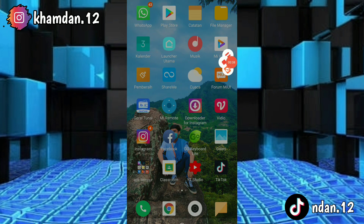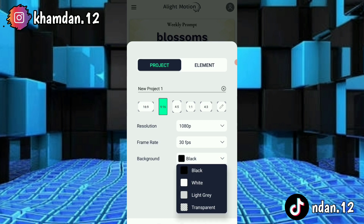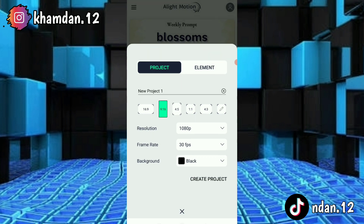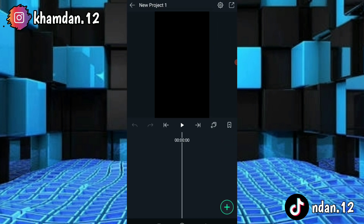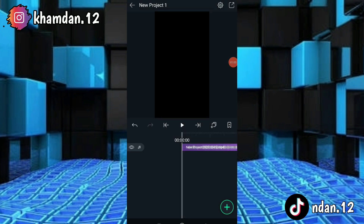Oke langsung kita mulai tutorialnya. Kita udah masuk di aplikasi Alive Motion. Kalian tinggal pilih ukurannya, kita pakai yang 9:16, lalu background warna hitam, dan kalau udah langsung create project. Habis itu kita tambahkan audio — audionya udah disiapin di deskripsi, kalian tinggal download. Setelah dikasih audio, langsung kasih bit. Kalian hafalin dulu bitnya, bisa lihat di deskripsi.